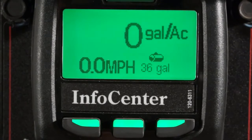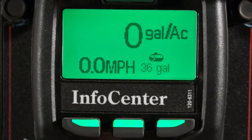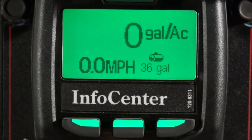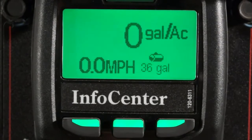In addition to displaying machine vitals, the InfoCenter is used for a number of other features. Now let's take a look at some of those.